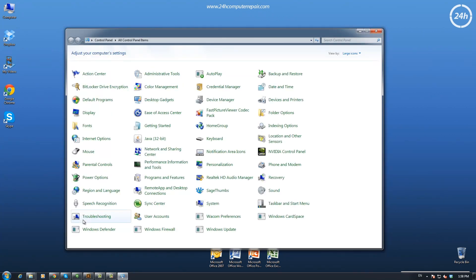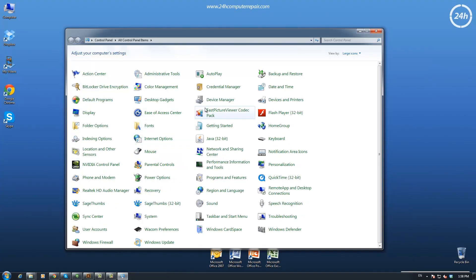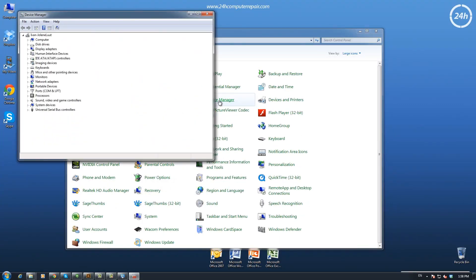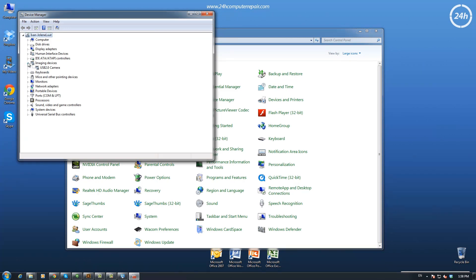Open Control Panel, Device Manager. If you have XP, then System first, Hardware, Device Manager, and double-click the device.